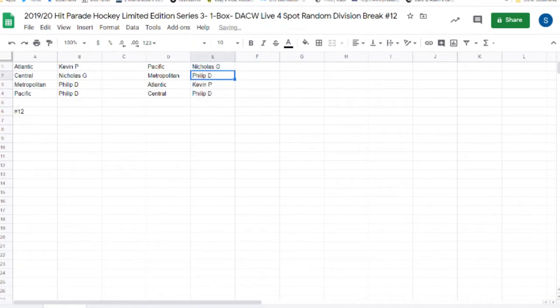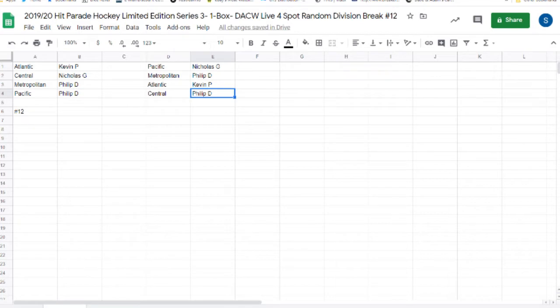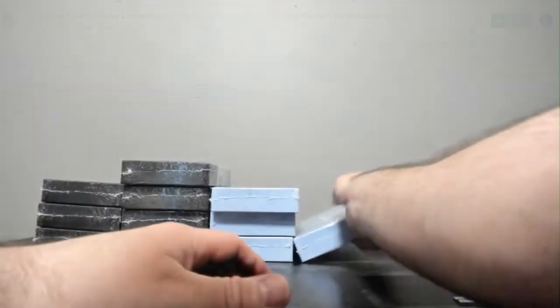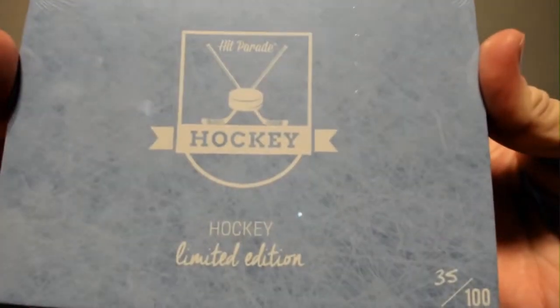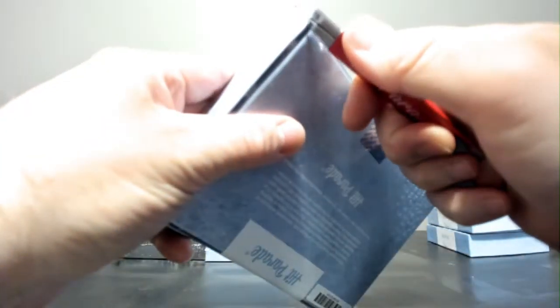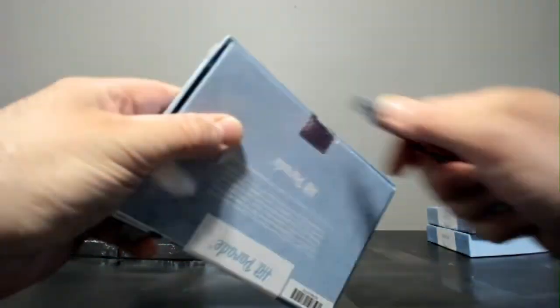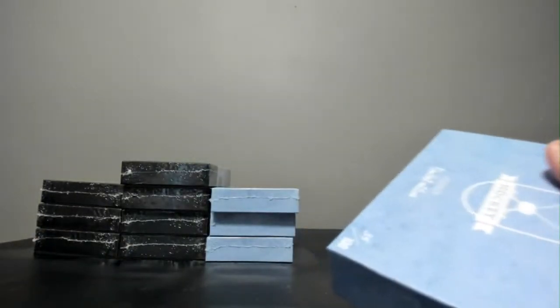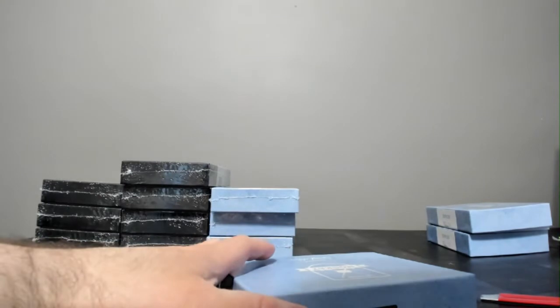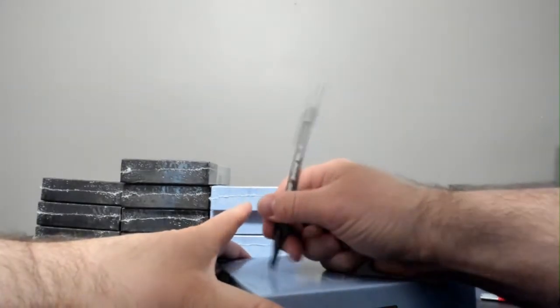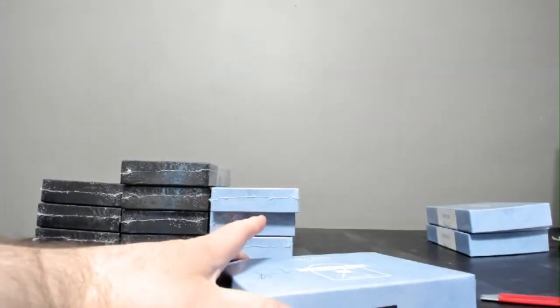And eleven times. One, two, three, four, five, six, seven. Nicholas G, you have the Pacific. Phillip D with the Metropolitan. Kevin P the Atlantic. And Phillip D the Central. This one, it's going to be box 35.